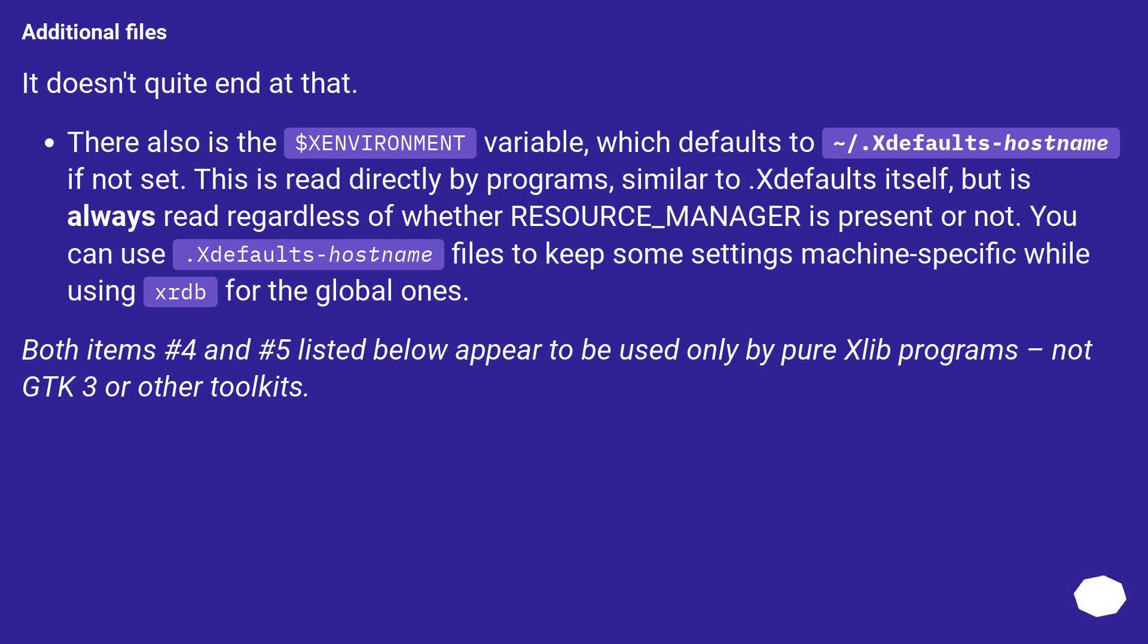Both items number 4 and number 5 listed below appear to be used only by pure Xlib programs, not GTK3 or other toolkits.